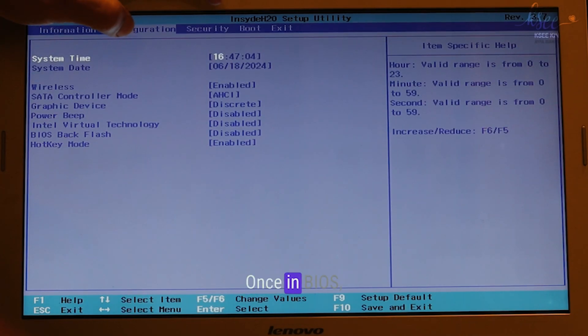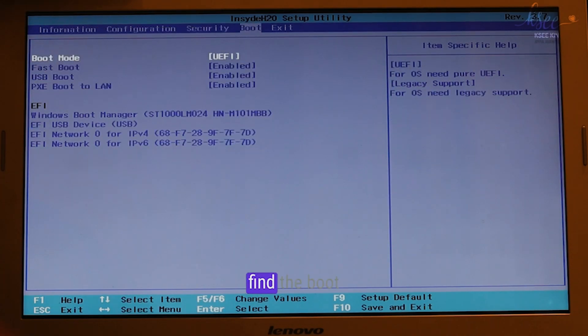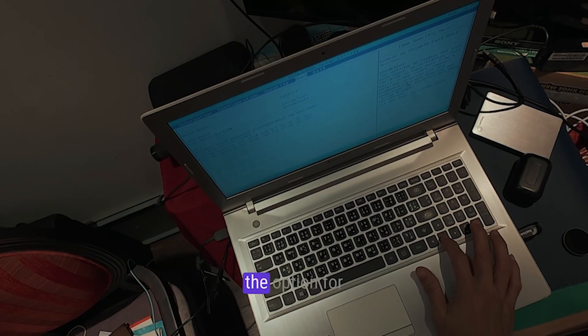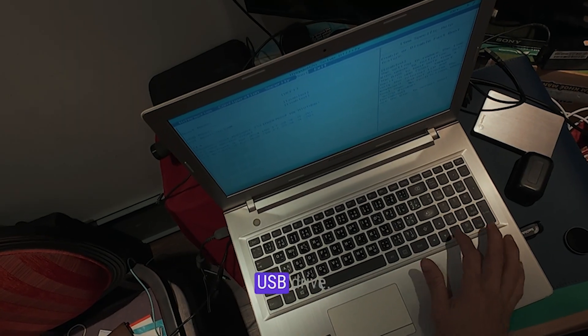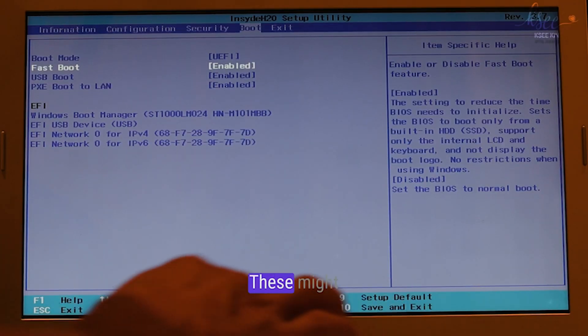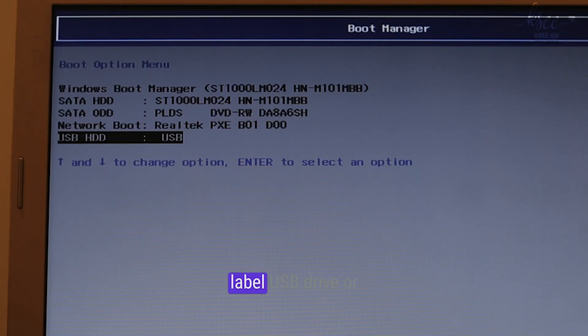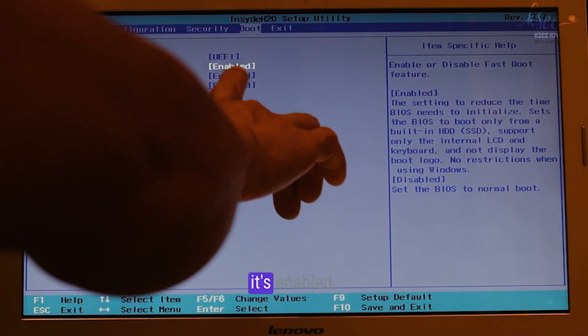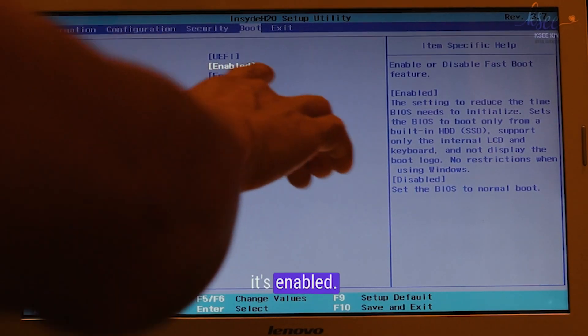Once in BIOS, find the boot menu and select the option for USB drive. This might be labeled USB drive or something similar. Make sure it's enabled.